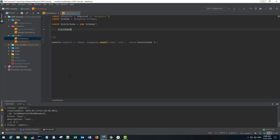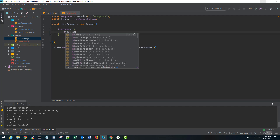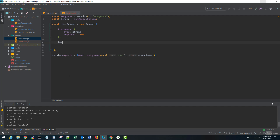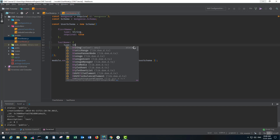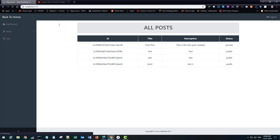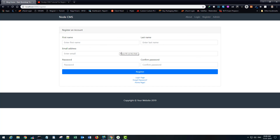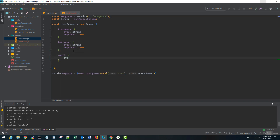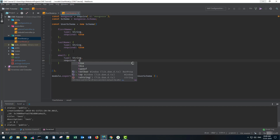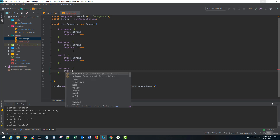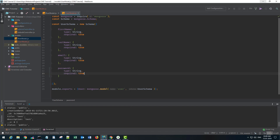I'll change the schema name to 'user'. In the user model, we need a first name of type string, required set to true. We also need last name, type string, required true. Let's go back to our register form — we need first name, last name, email, and password. So email, type string, required true. Password, type string, required true.